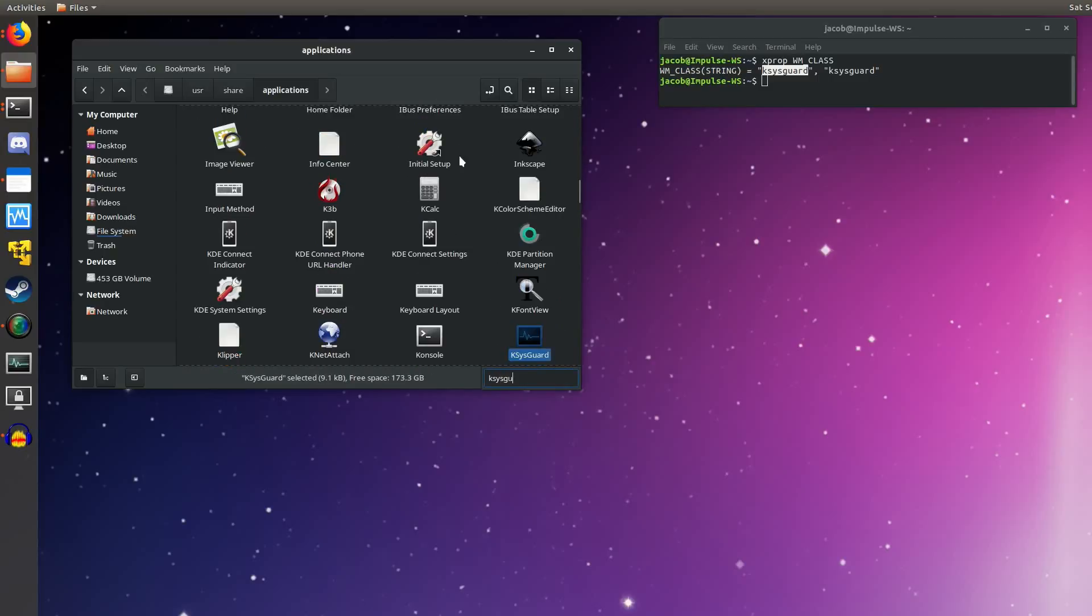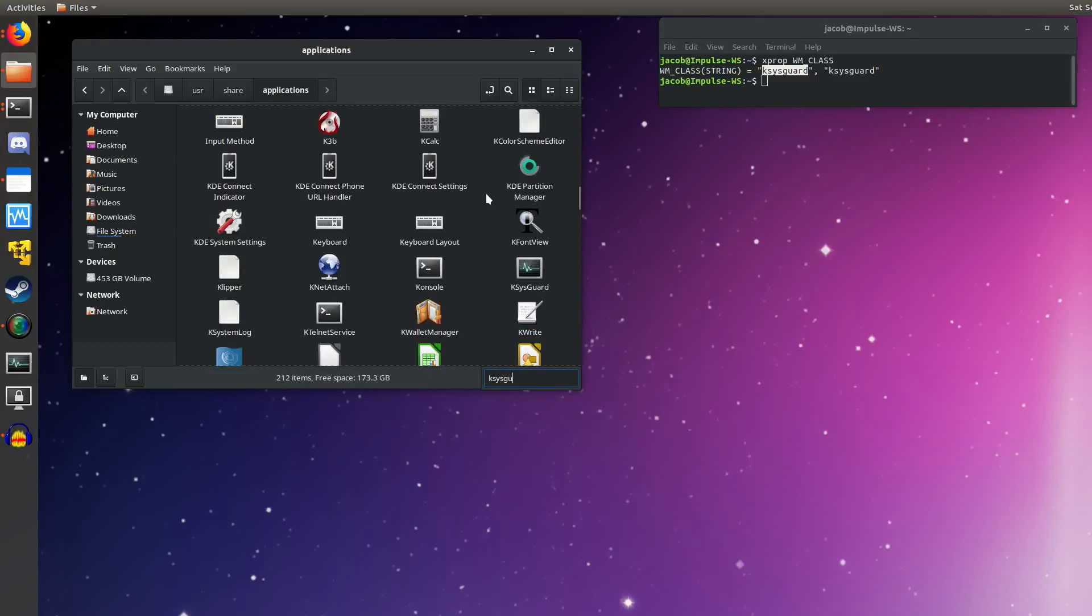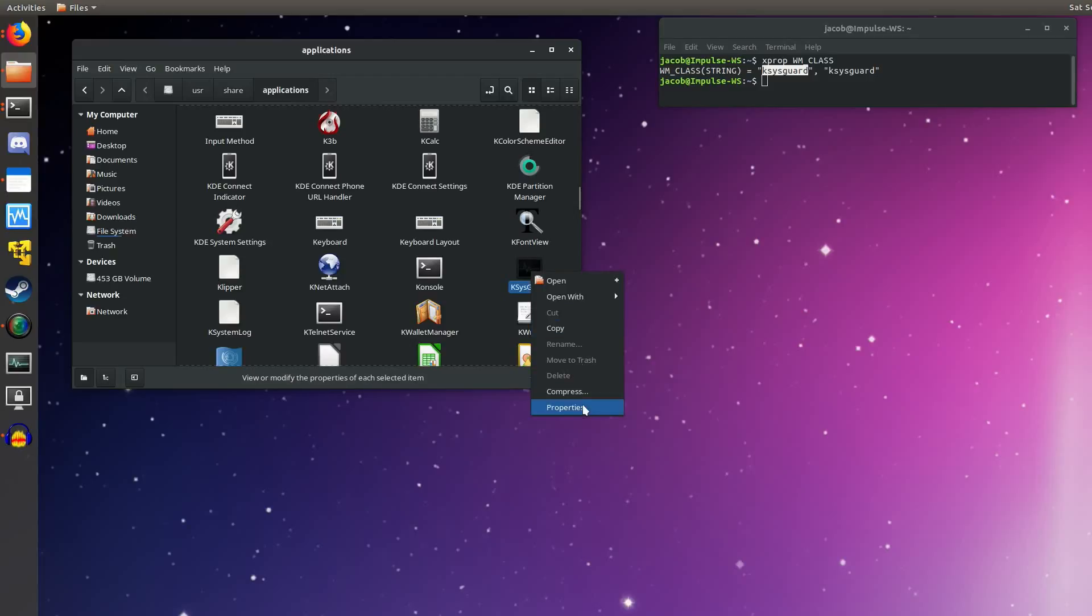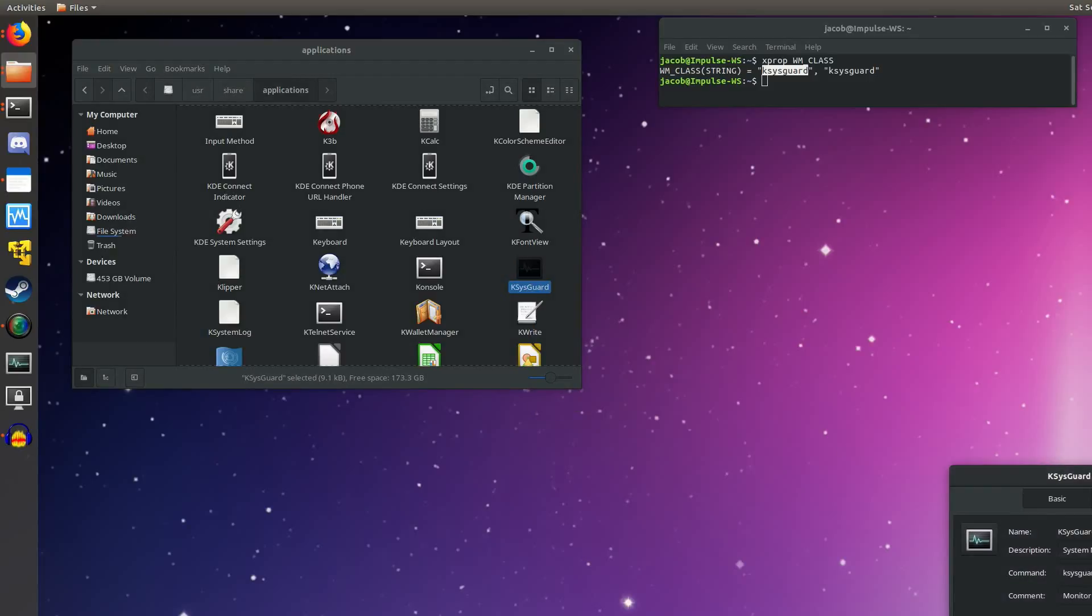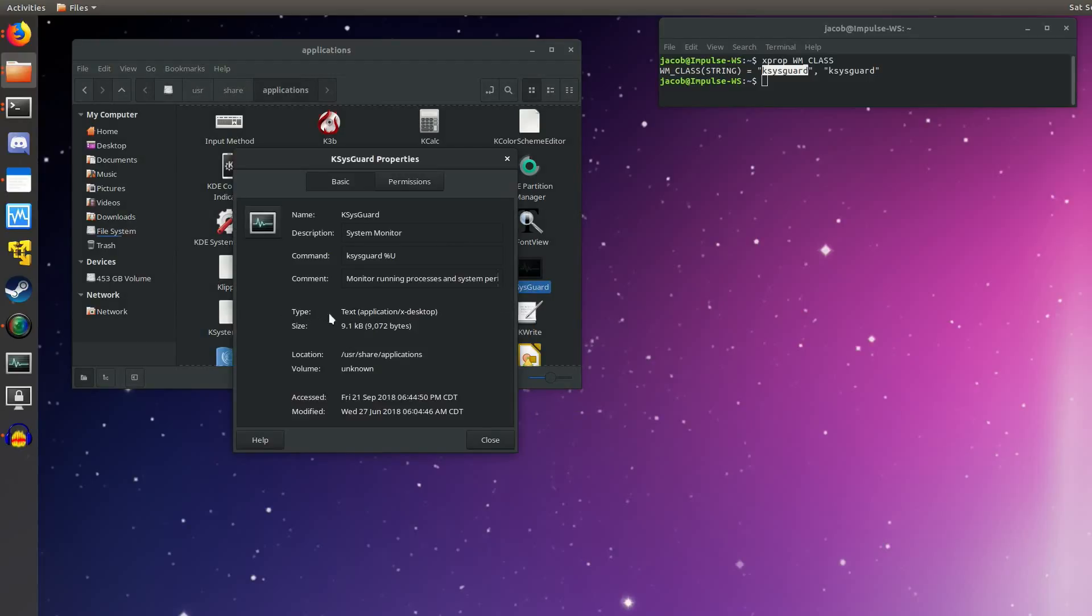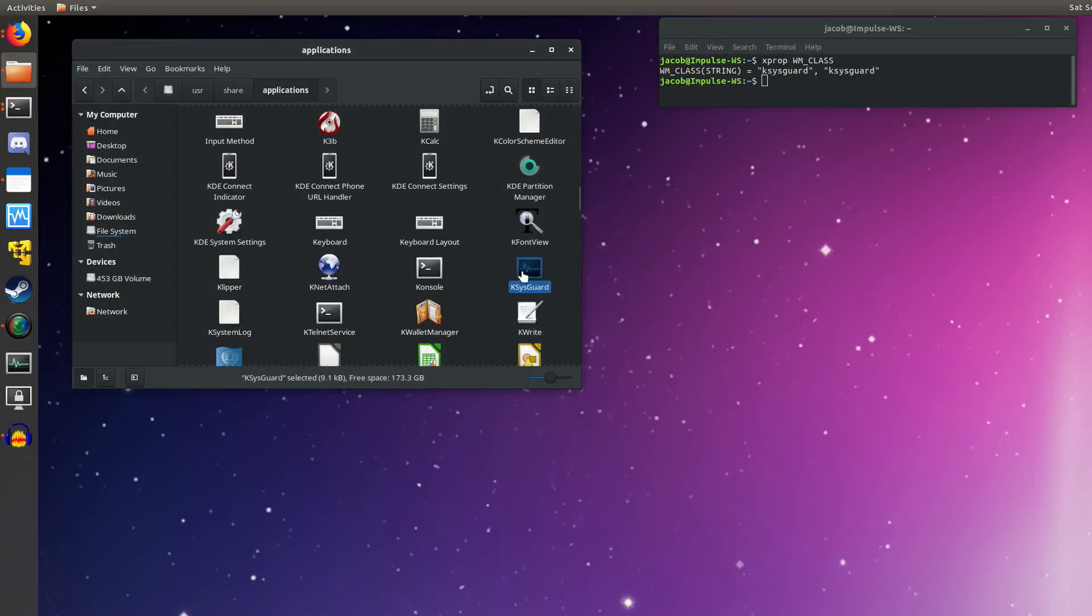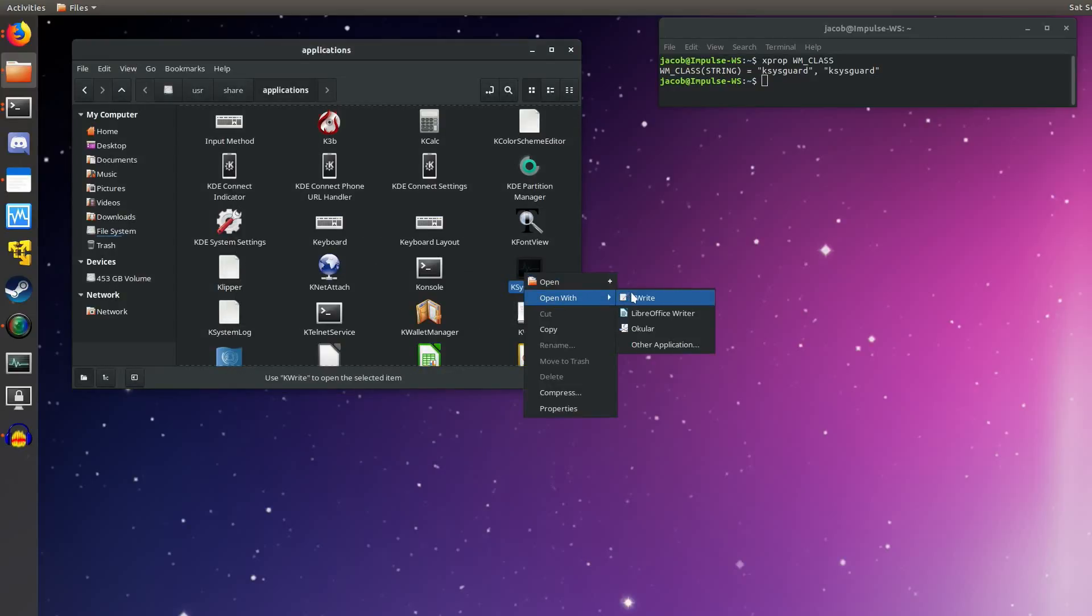If we find KSysGuard, we can come down here. And this looks like an application, but it's actually like a shortcut on Windows. This is a .desktop file. If we right-click and click Properties, you can see type of file is .desktop. So what we're going to do is right-click this and open it in a text editor.